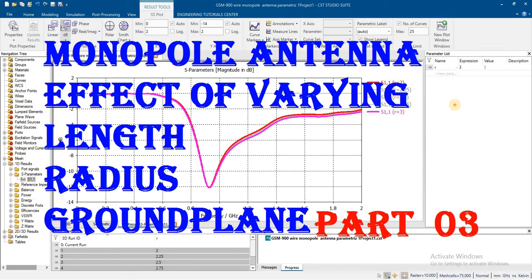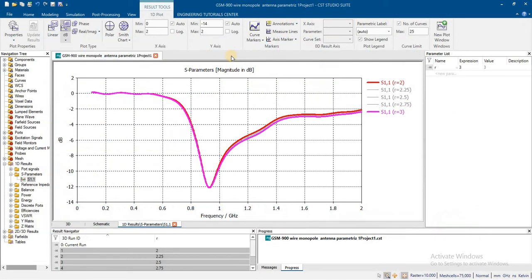This is Part 3 of monopole antenna design. We will see how varying the length of a monopole antenna changes the results, how the resonance frequency changes, how we can increase bandwidth, and how we can increase the gain of the antenna by varying its parameters. Let's check them one by one. If you want to design this monopole antenna, you can check Part 1.